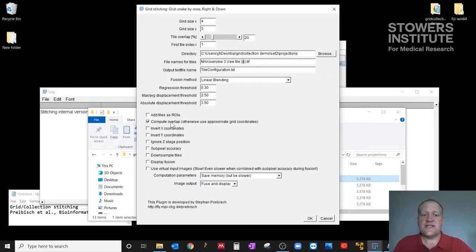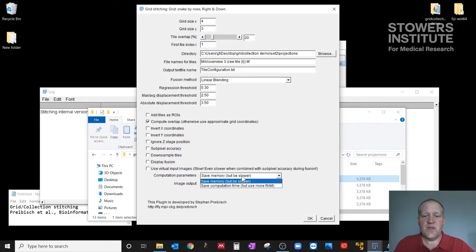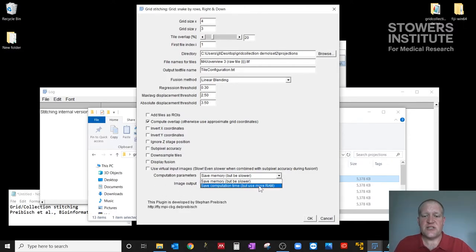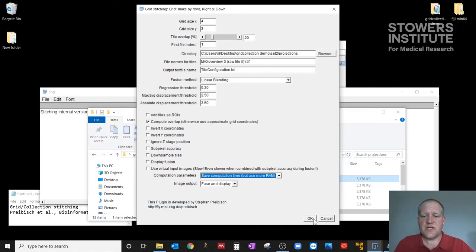We have some defaults here, which are all fine to leave for the type of blending and the configuration. One of the things I always like to check is that compute overlap is selected. So this will actually calculate the overlap between images. And you have two options here for computation parameters, save memory or save computation time. So I'm going to make this go faster by using more RAM. And our output will be fused in display.